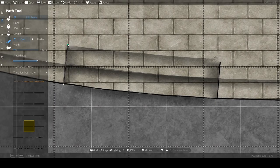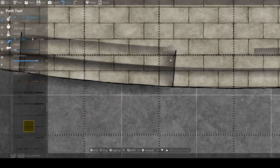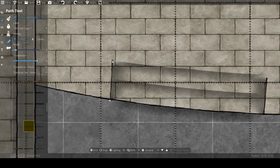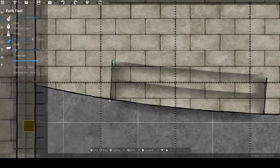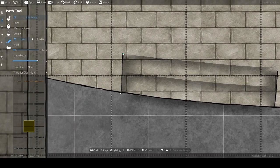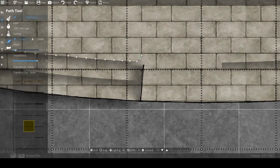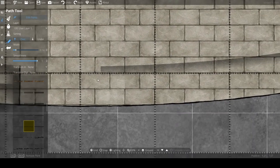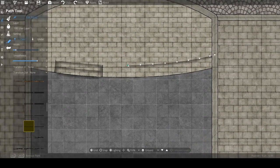This is part of wrestling with Dungeon Draft sometimes, especially because it doesn't have the same type of layering system that you'd find in something like Photoshop.